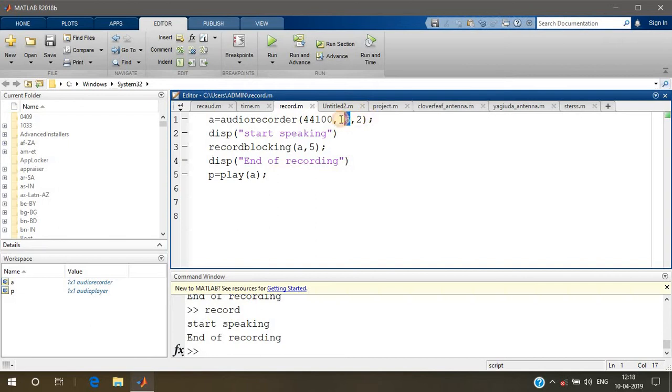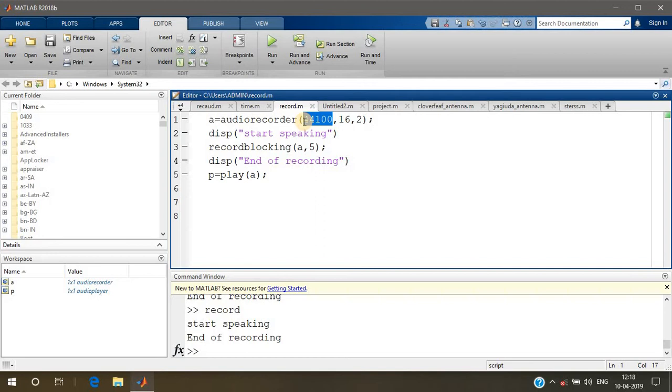This is the number of bits per sample - here it's 16, though you can give it 8; it's your choice. If you don't specify this, it will be taken as 8 kilohertz, but here I'm giving 44.1 kilohertz.